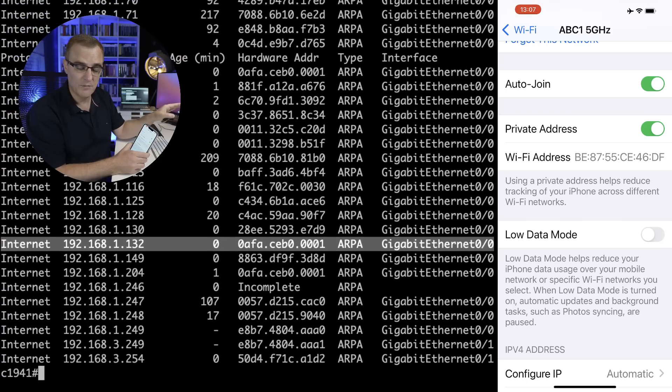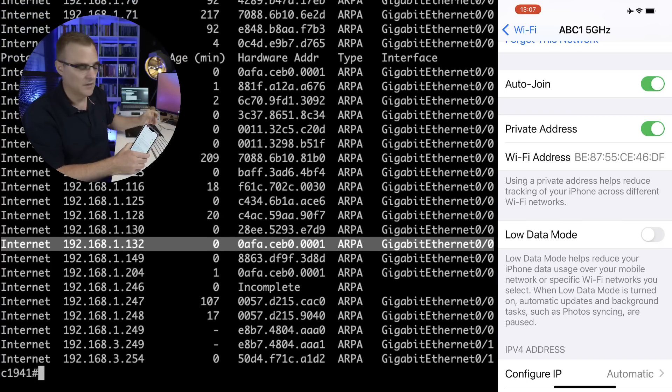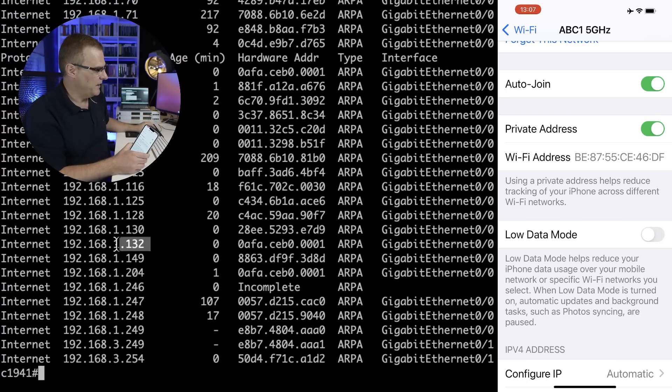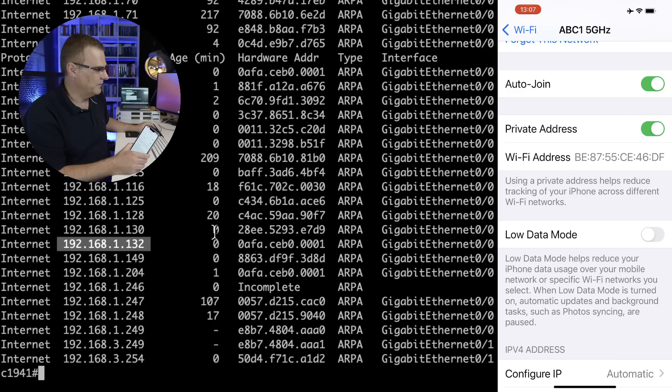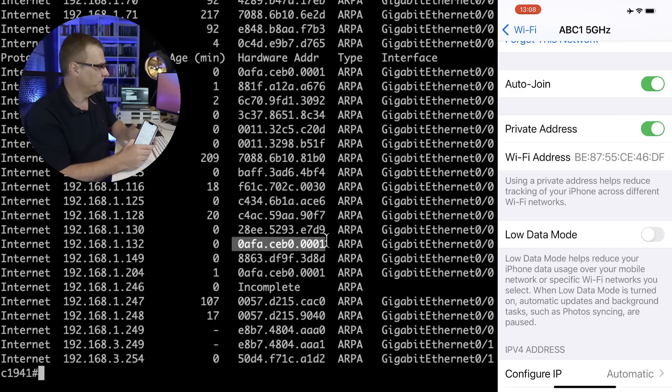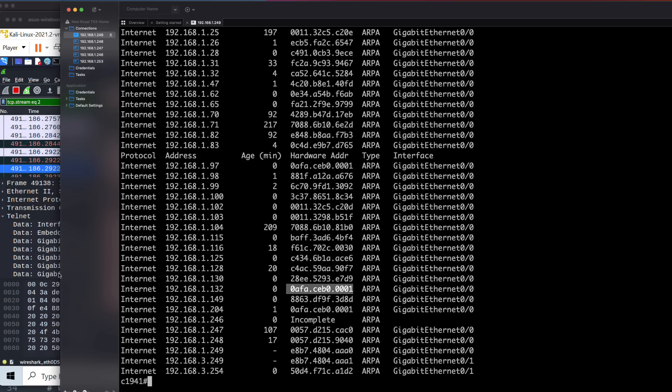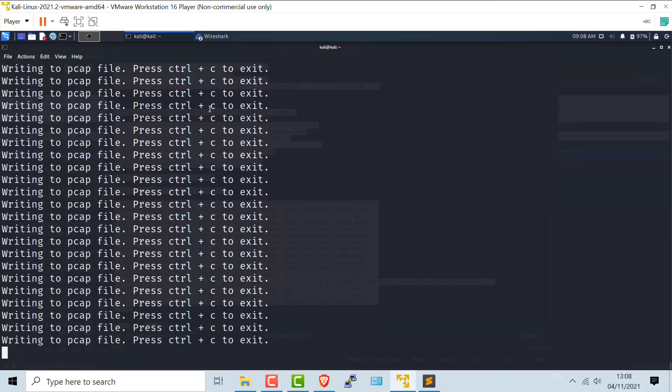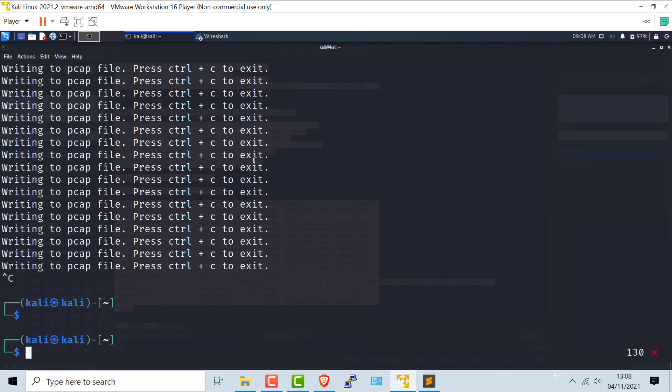The ARP cache of the router is saying that this IP address uses this MAC address, but that's actually not the MAC address of the phone. To prove this, let's stop our script. I'll press control C to break the script. Then on the router, show ARP, and I'll just include 132.